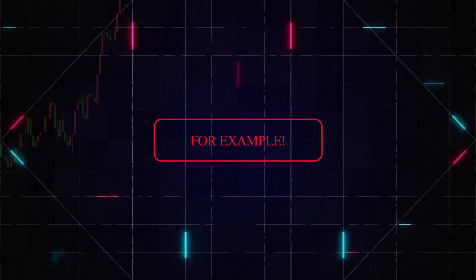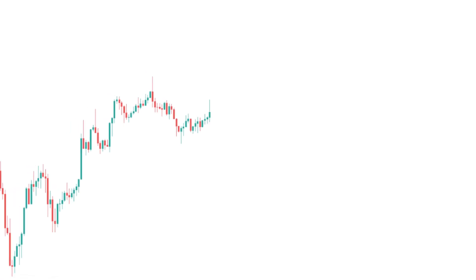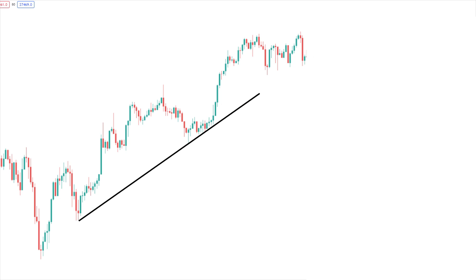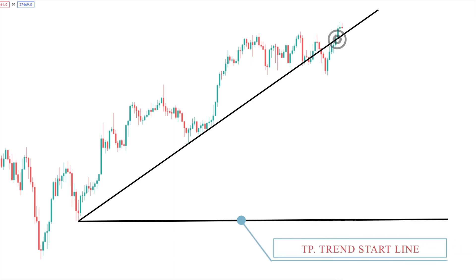An example of the use of a trendline breakout pattern in financial markets is the following. Suppose the price of an asset has been rising for a period of time, forming an uptrend line. If the price of the asset starts to fall and breaks the trendline, this could signal a change in price direction. This could be a signal to investors that the price of the asset could continue to fall. Therefore, investors could take bearish positions on the asset.